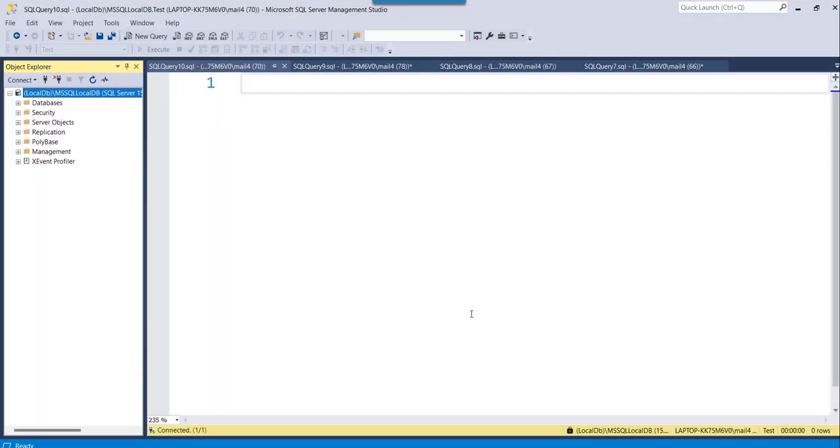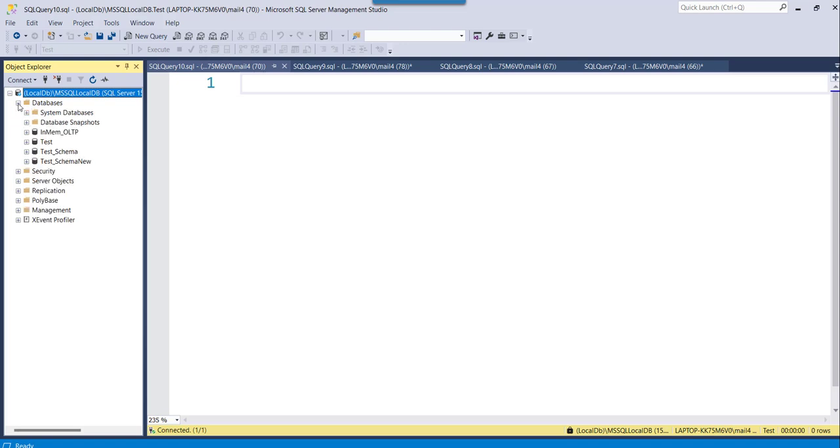Now let me go there. So you can see I have already logged in to my SQL Server Management Studio. So what you can do, you can just expand the databases node and you can see the database here, all the database I have.